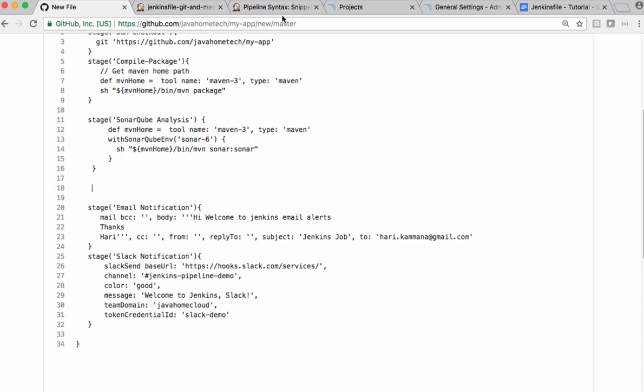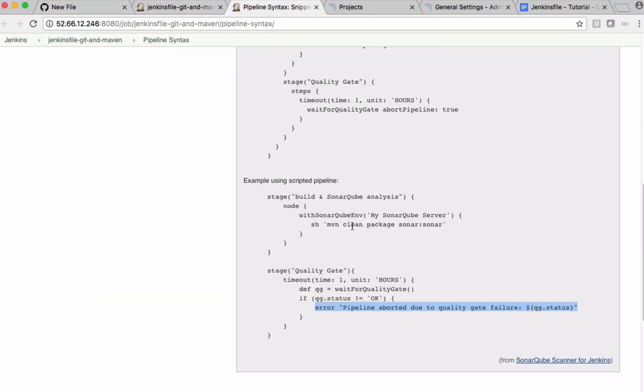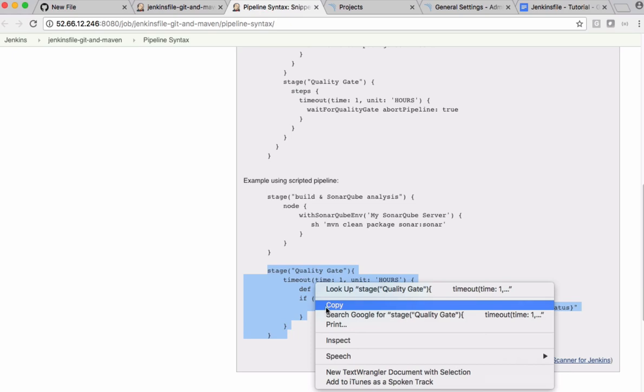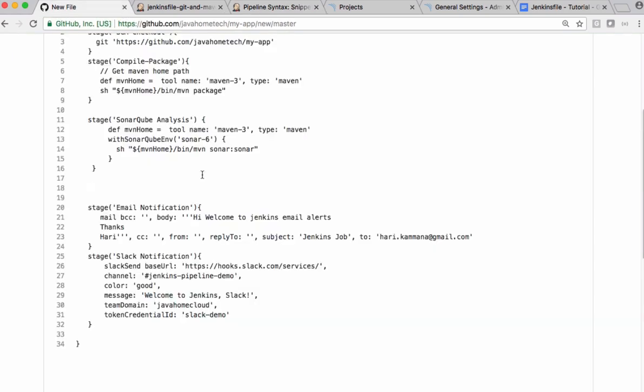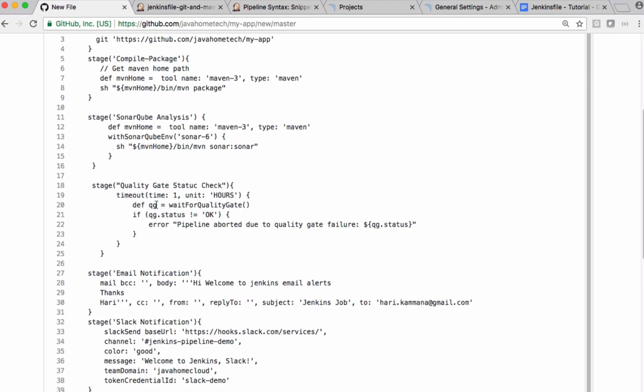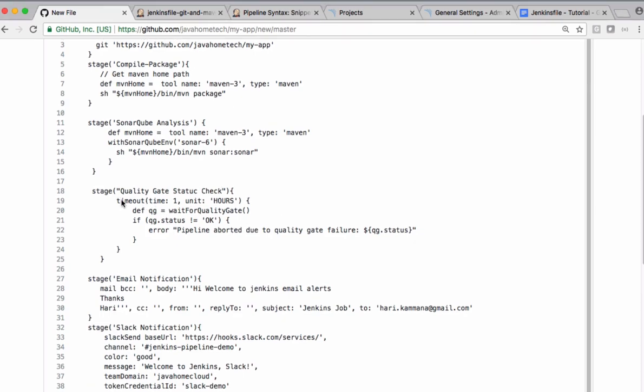Let's take the syntax from this pipeline syntax. This particular function stops this process for one hour maximum. Within that one hour if we get the status from SonarQube server then this code proceeds without any block. We are getting the status from SonarQube server, from that we are checking the status.